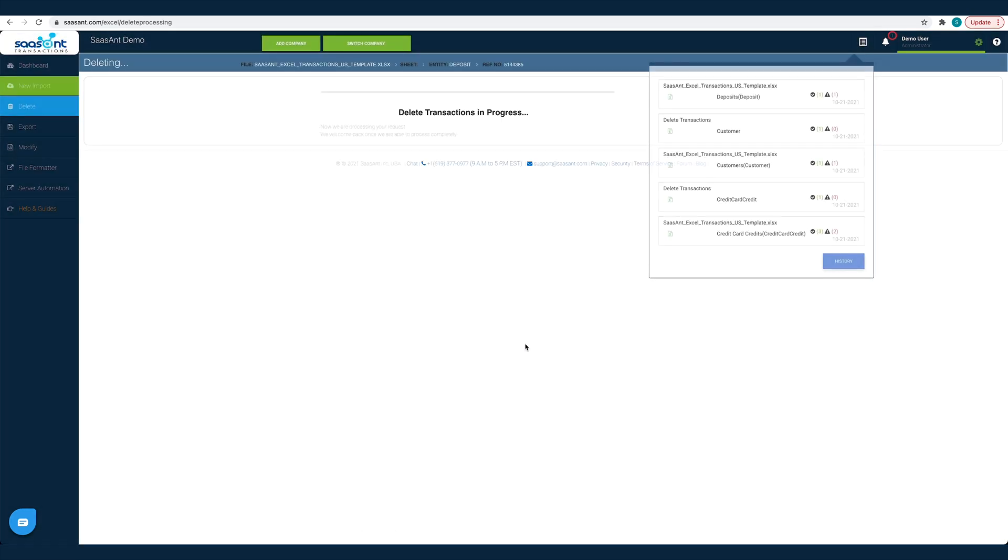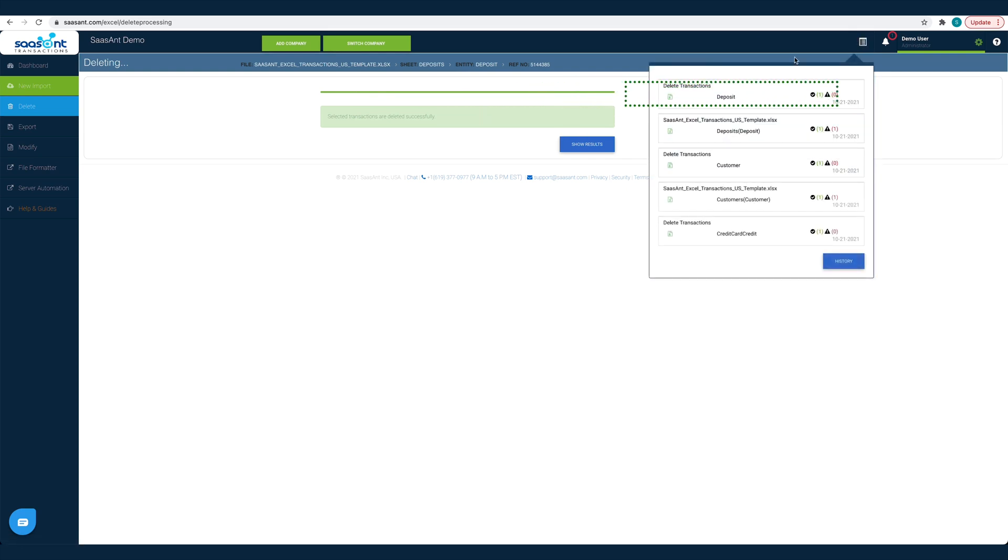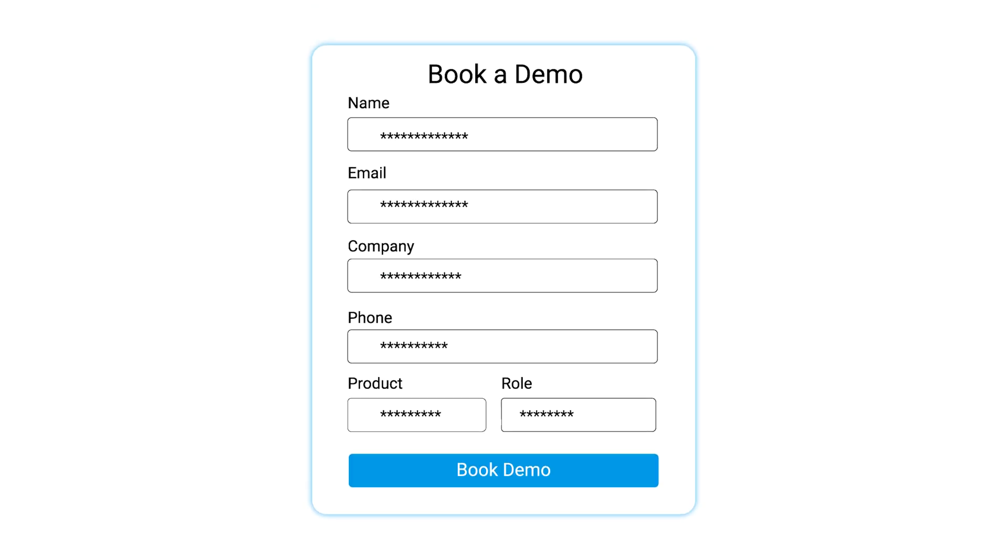This way you will have clean and accurate books for friction-free reconciliation. Feel free to drop us a line at support at sassant.com or book a personalized free demo to know better. We are just a click away.